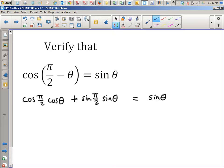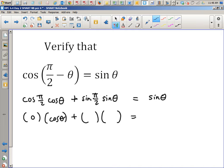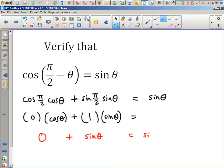It looks like we made things worse, but cosine of π/2 just means cos 90, which is 0. So cos θ gets multiplied by 0. Sine of π/2 means sine 90, which is just 1. So this term becomes sine θ. What happens is this first term goes to 0, and everything just becomes sine θ. The last two steps are very trivial on this.